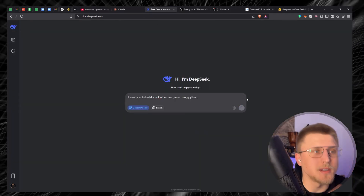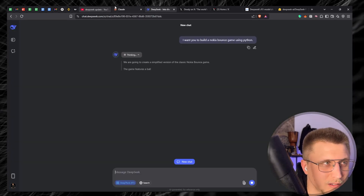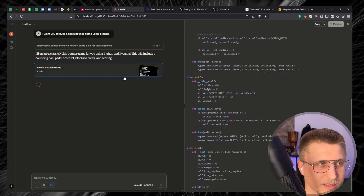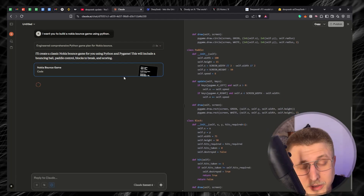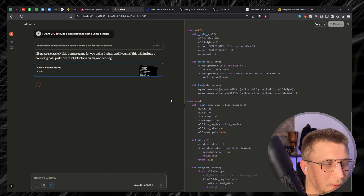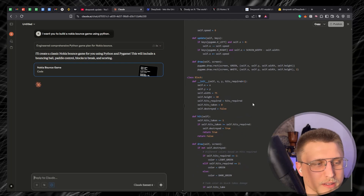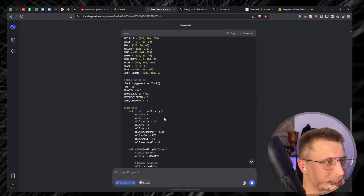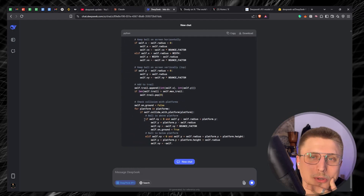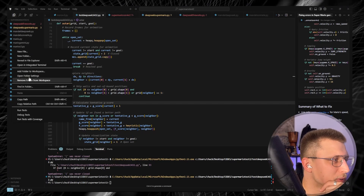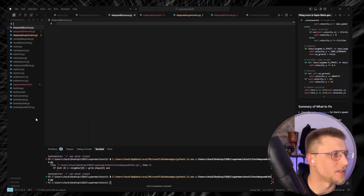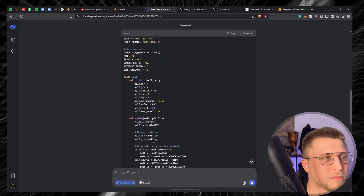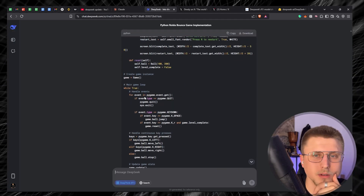Both DeepSeek and Claude are now working on the Nokia Bounce game. I've got high hopes for Claude — I spent hours as a kid drilling every level of that game. DeepSeek finished surprisingly quickly with not much thinking time, which I'm not sure is a good or bad sign. I prep both files: deep-seek-bounce and claude-bounce. This is the make-or-break benchmark — the bounce benchmark determines if a model is good.